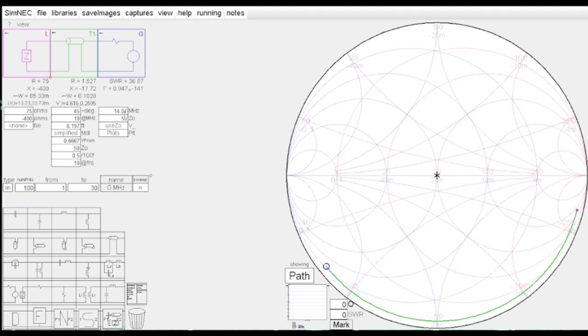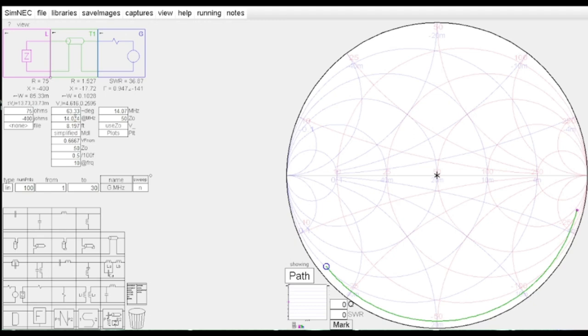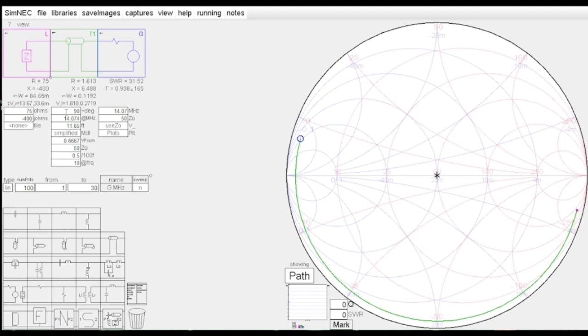On the generator, I have 10 megahertz, and we're going to be interested in 20 meters FT8, so that's 14.074. Let me set that as the frequency that I want to measure, and then I'll put the same thing on my transmission line. It automatically adjusted for now - it's 63.33 degrees. I can put 90 there, and I can get a 90-degree phase shift, and you can see that goes halfway around the circle.